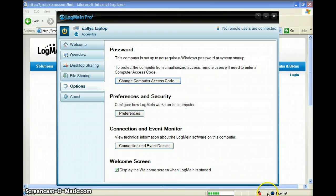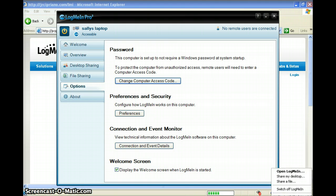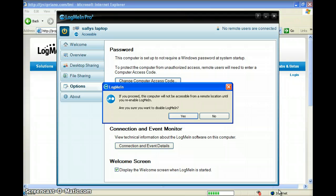This icon in the bottom right-hand corner is the LogMeIn icon. If you ever want to disable this, if you don't want anyone connecting to your machine, right-click on this and choose switch off LogMeIn. It's going to ask you to confirm. Just choose yes or hit enter.